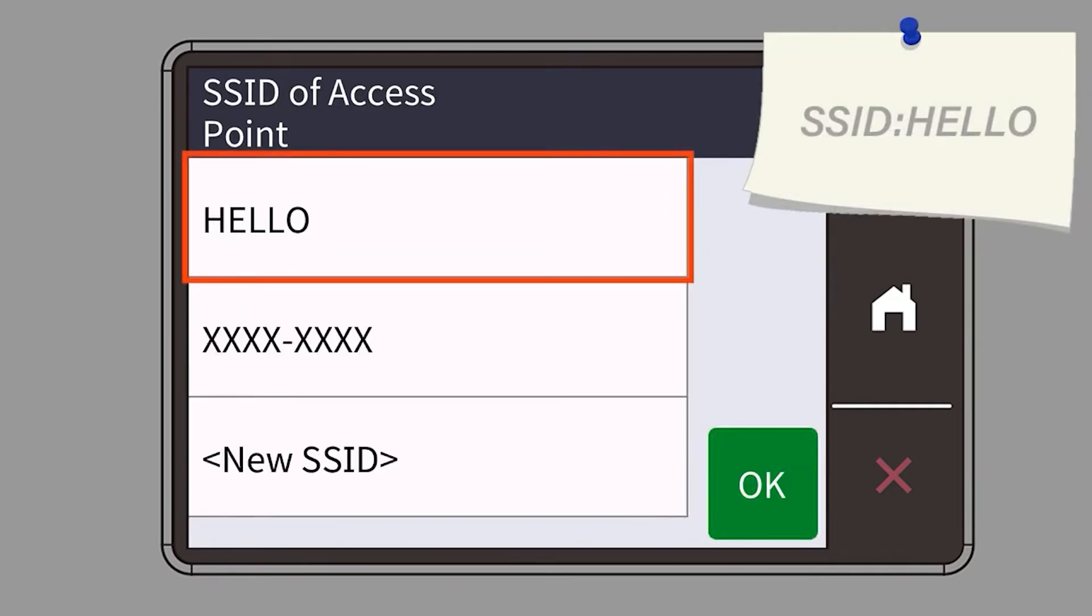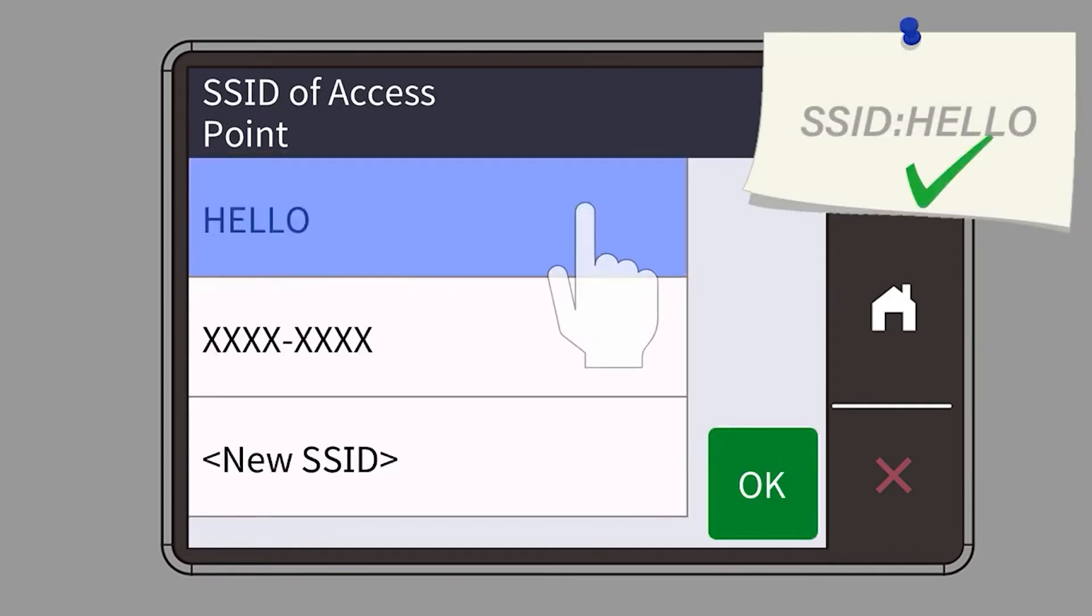Select your SSID or network name and press OK.